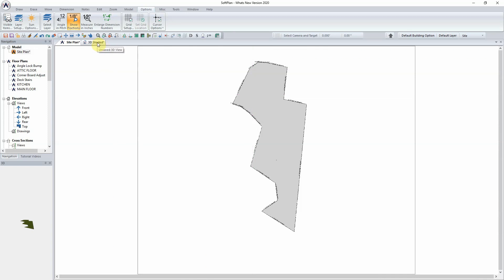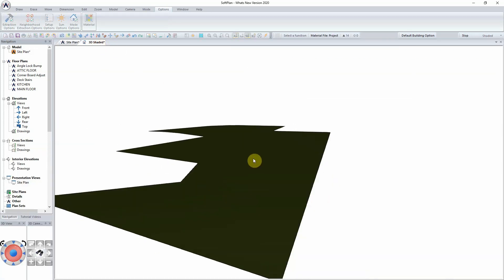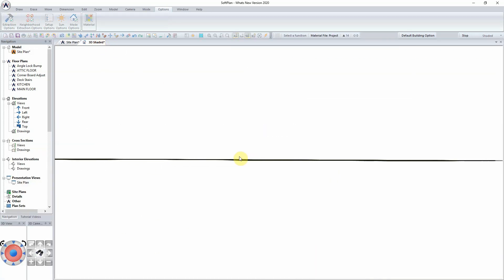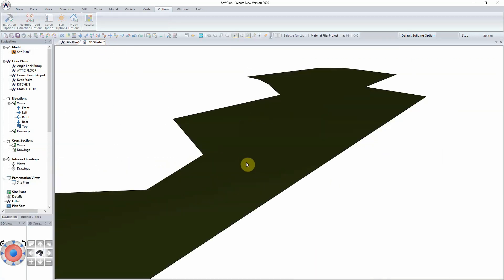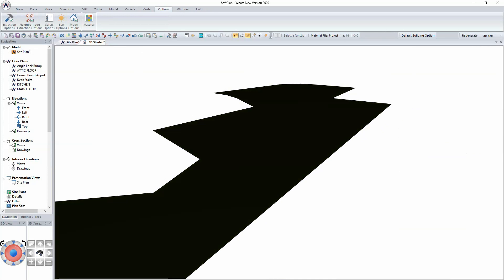SoftPlan SitePlan mode has always allowed you to enter surveyors coordinates to accurately depict a site plan. Once generated in 3D, the site plan could then have shot points added to extract the terrain.